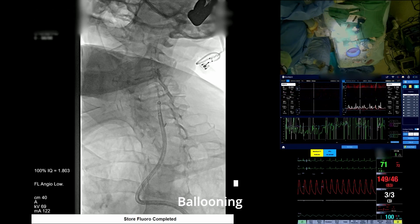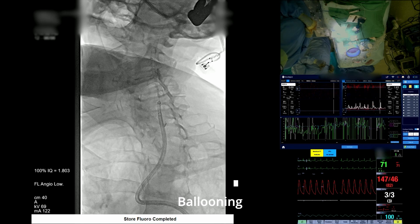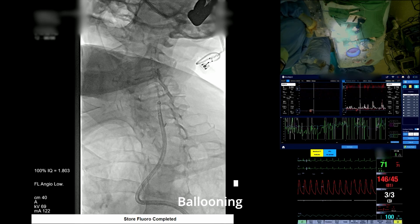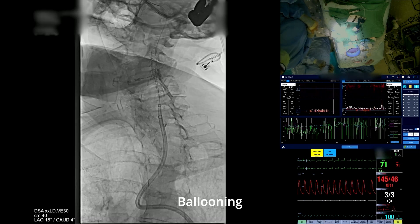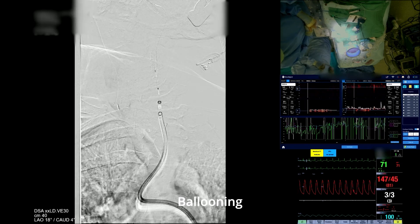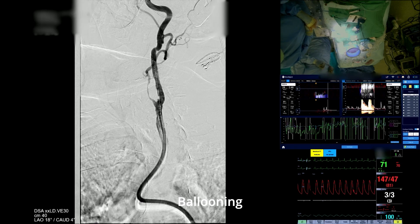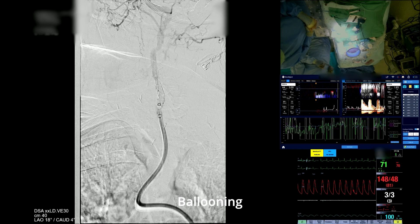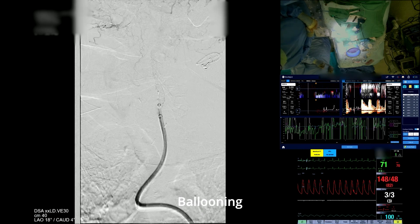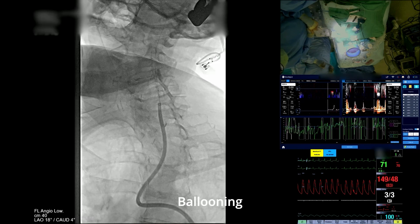The final angiogram revealed good stent patency and resolution of the stenosis, with the ECA still severely narrowed — of course, that was not manipulated.